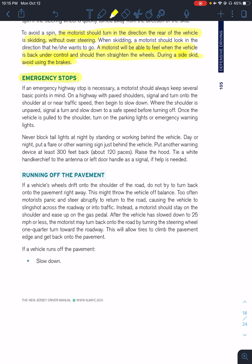Emergency stops — if you need to pull over, on paved shoulders signal and turn onto the shoulder at near traffic speed; do not slow down and then turn off. Slow down on the shoulder of the roadway. Where the shoulder is unpaved, signal, slow down, and approach at a safe speed before turning off. Once pulled over, make sure your hazard lights are on. If possible, put out a flare or other warning device. Raise the hood — a white handkerchief on the antenna signals you need help, though most people now call for help on their cell phones.